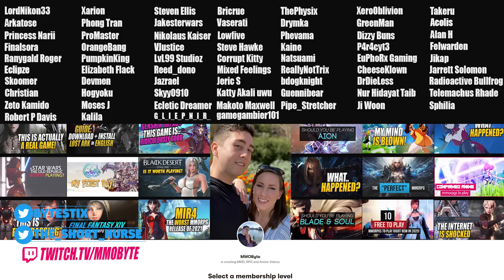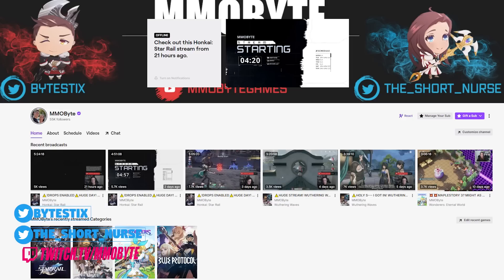Before we delve into why that is, though, I want to take a moment here to thank our incredible patrons over on Patreon. You guys allow for me to continue to cover video games like this, posting videos every single day, and I cannot thank you all enough. Also, if you have a moment, consider following me over on Twitch, where I stream Gacha Games every single weekend.